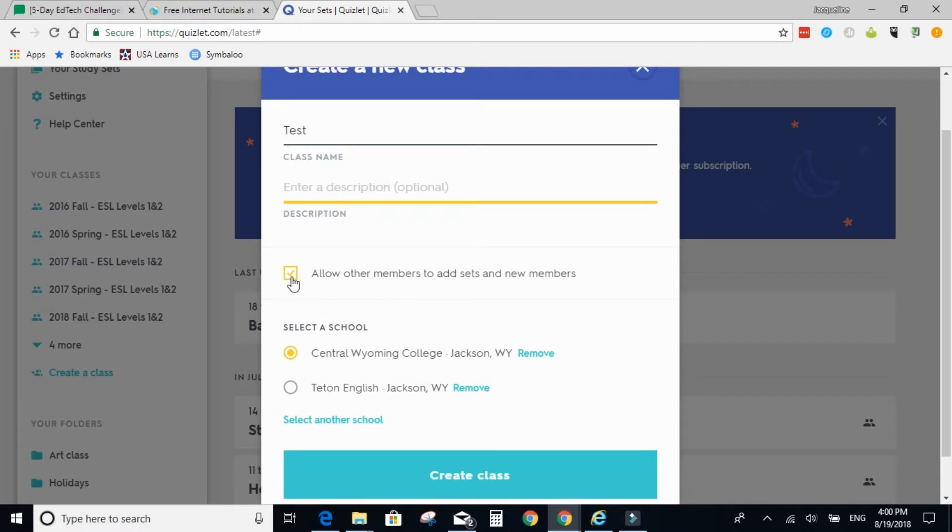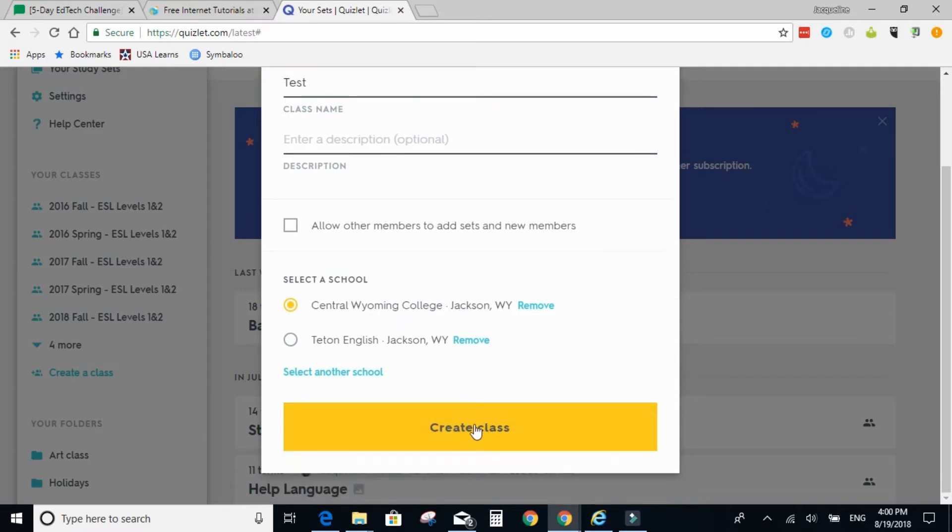I would uncheck this for the first time when you're creating stuff. And then select your school and then create class.